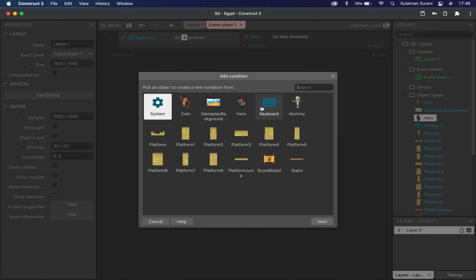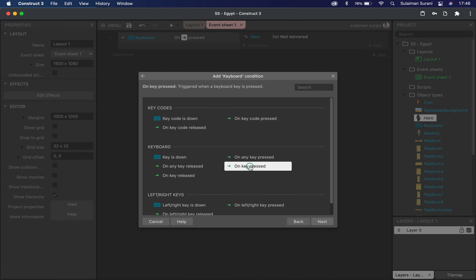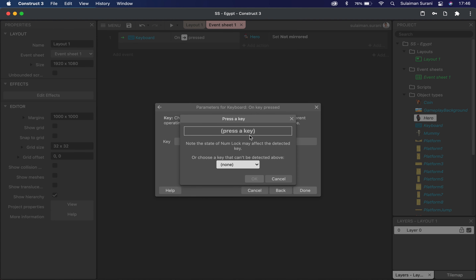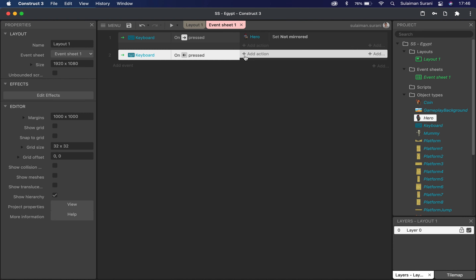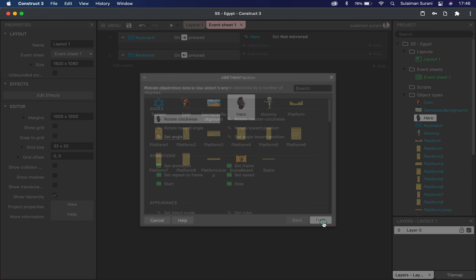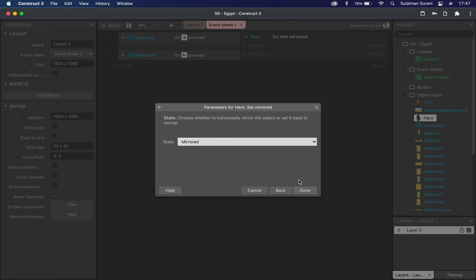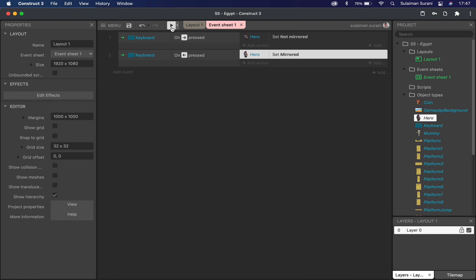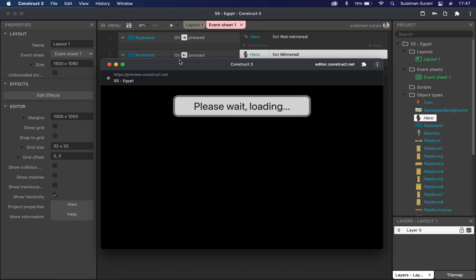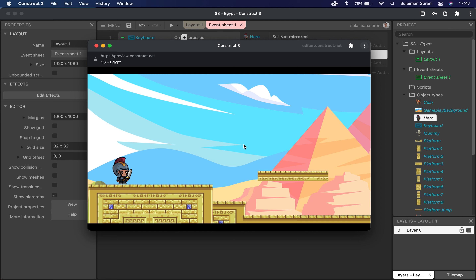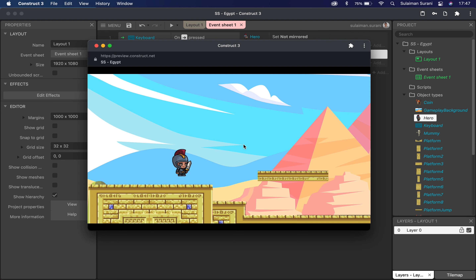I'm going to add another event, click on keyboard, and under 'on key press' this time choose the left arrow key. Under the action for hero, I'm going to click 'set mirrored' — this time I'm going to set it to mirrored, so it will just flip. If I press play, I can move my character forward, and when I press the left arrow key it will flip and start to move. That looks good.